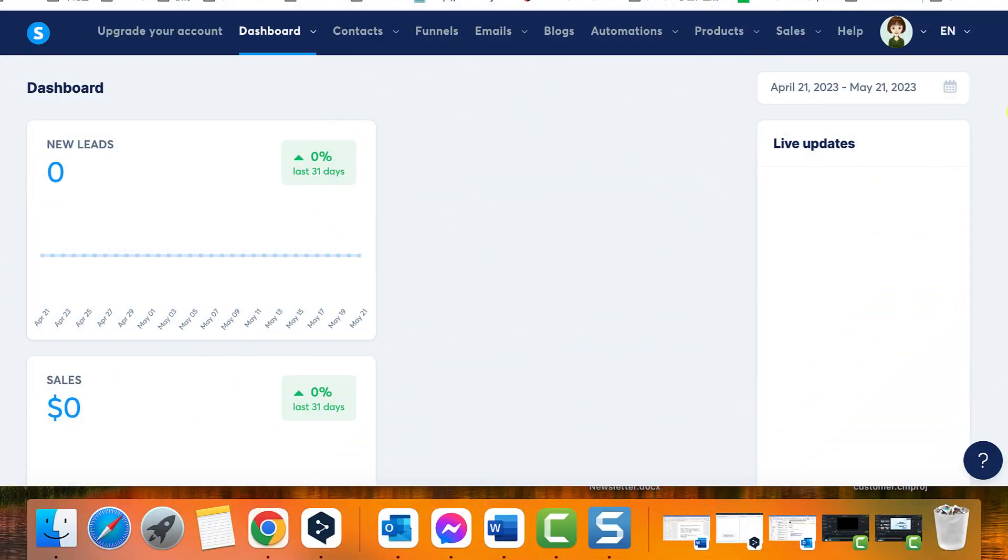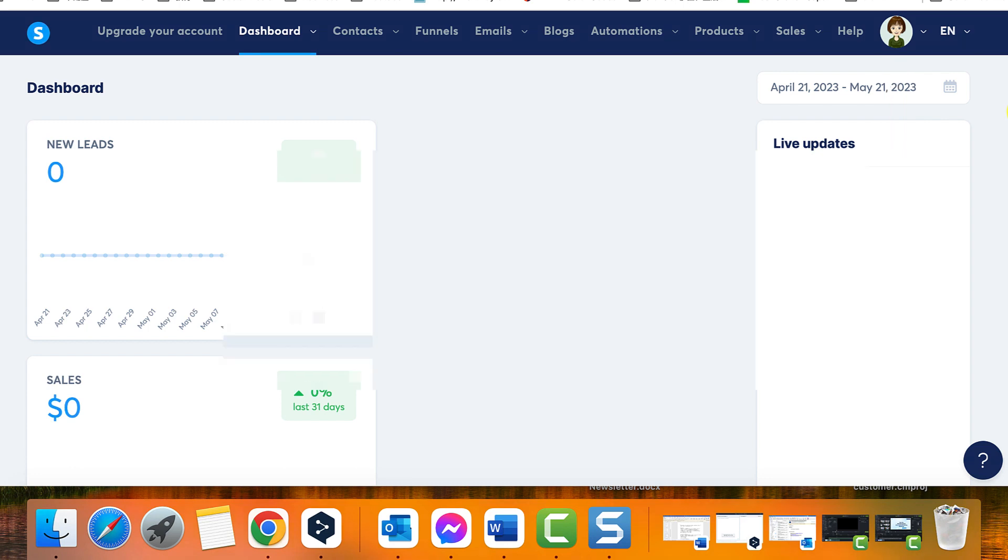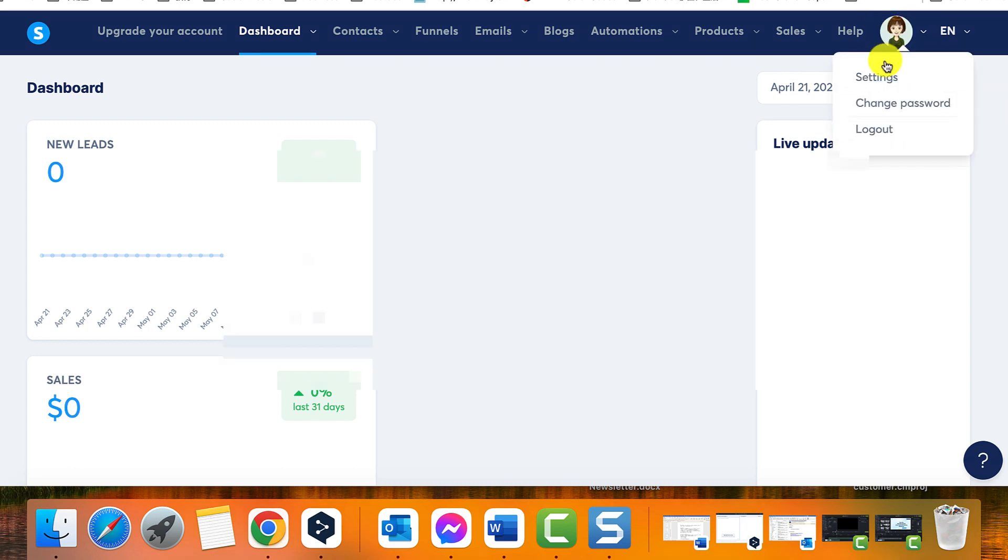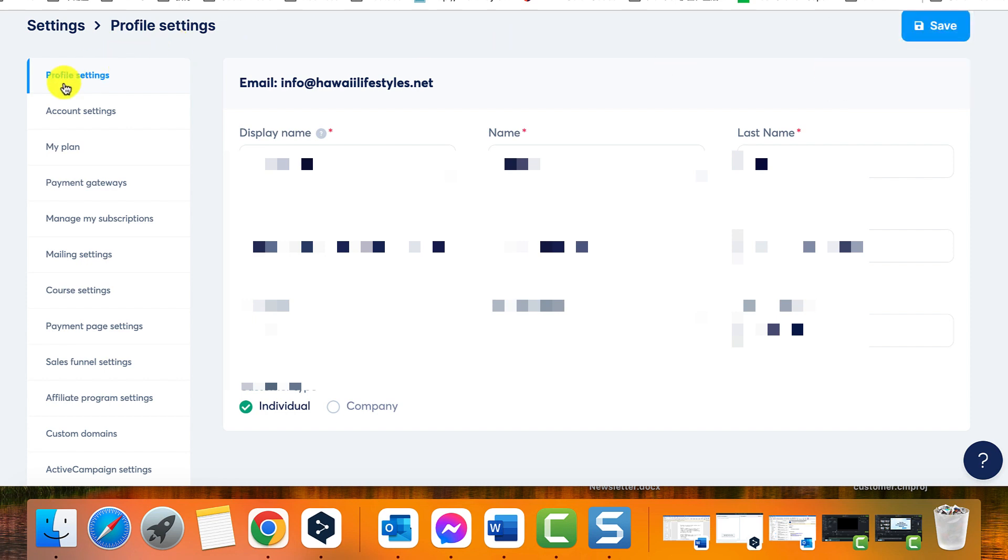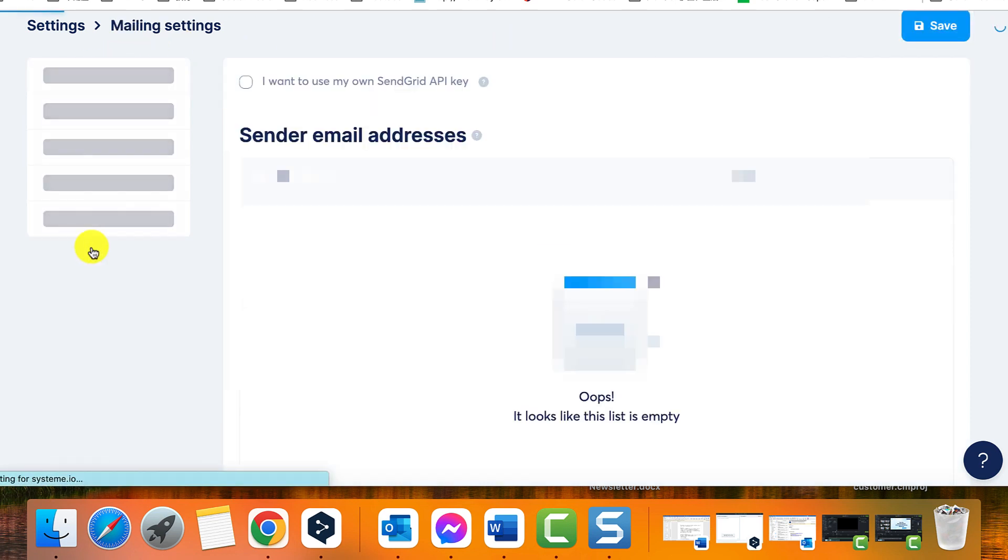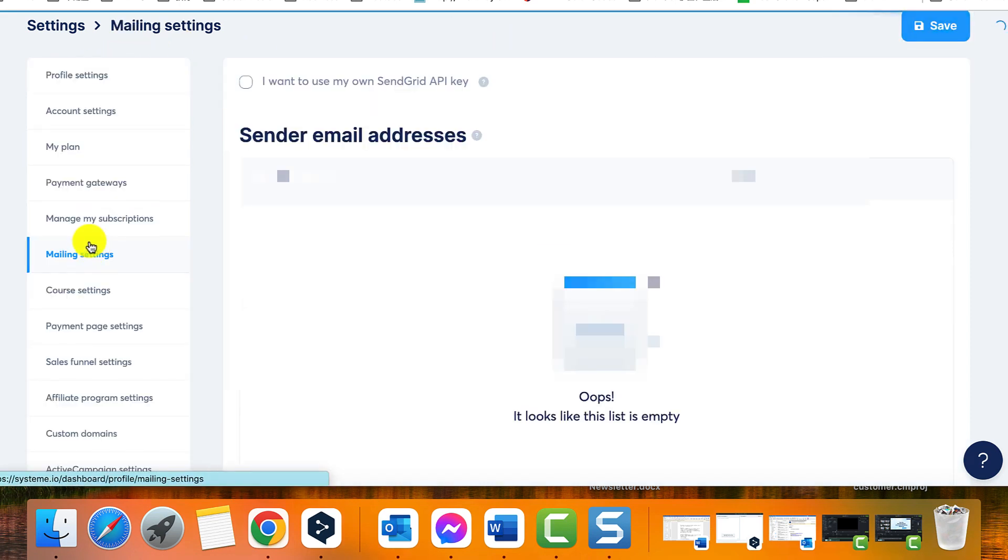Step 1: Accessing the Settings Menu. Start by locating your profile picture in the system.io interface. Click on your profile picture to open a drop down menu. From the drop down menu select Settings. This will take you to the settings page.